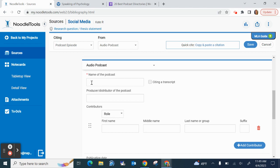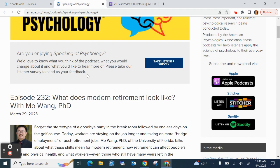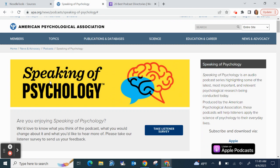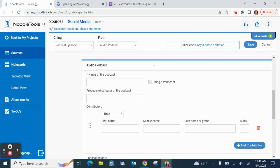Now I need the name of the podcast. The name of the podcast is right here, Speaking of Psychology. Oh look, there it is right there. I'm going to copy that, paste that in right here. If my capitalization is incorrect, that yellow triangle will pop up again.